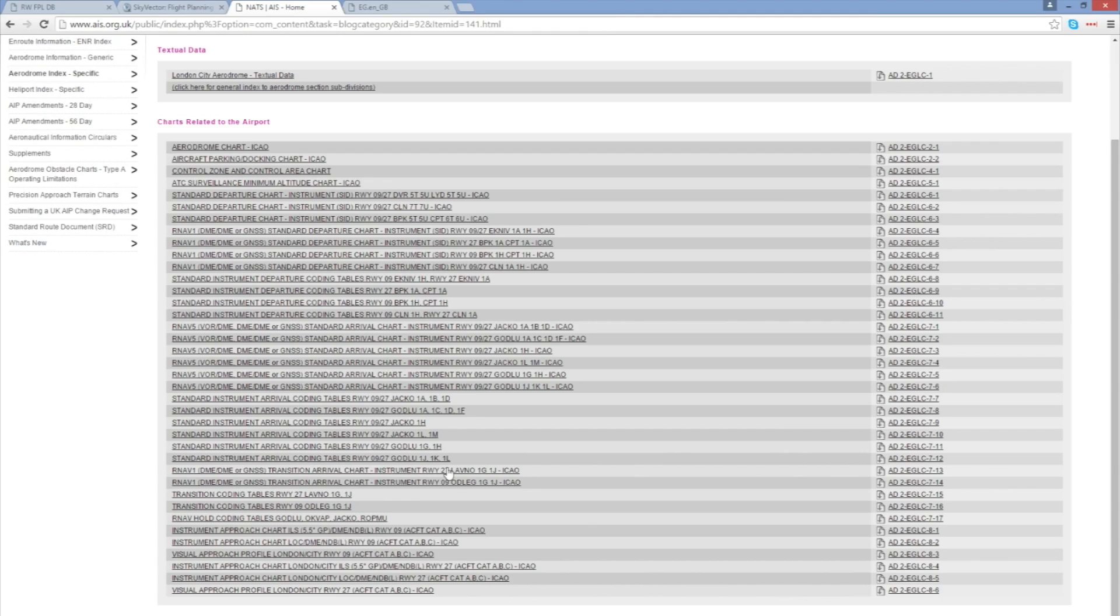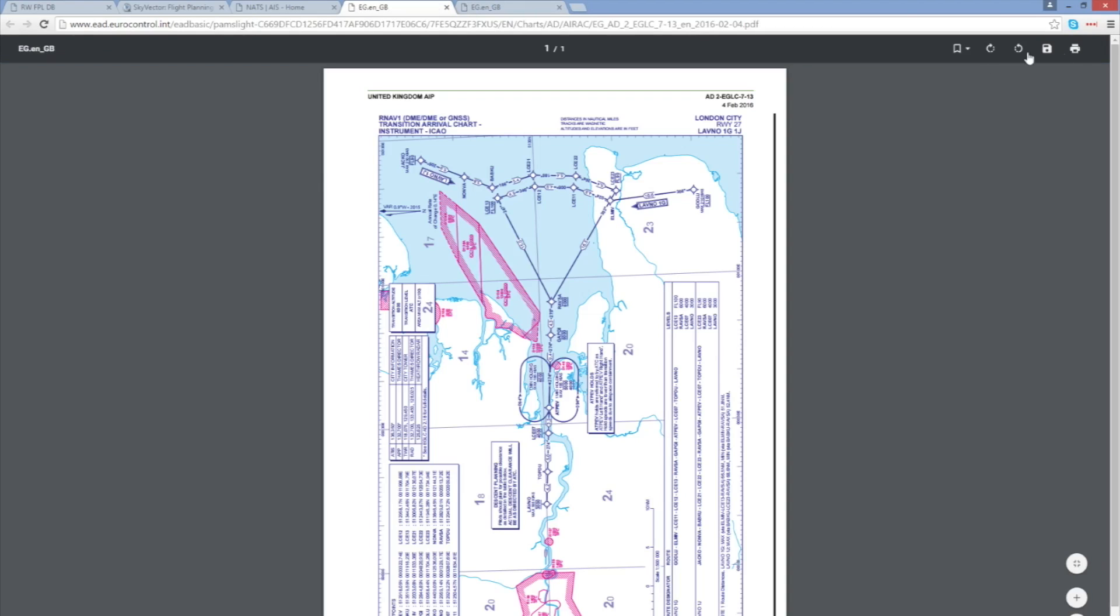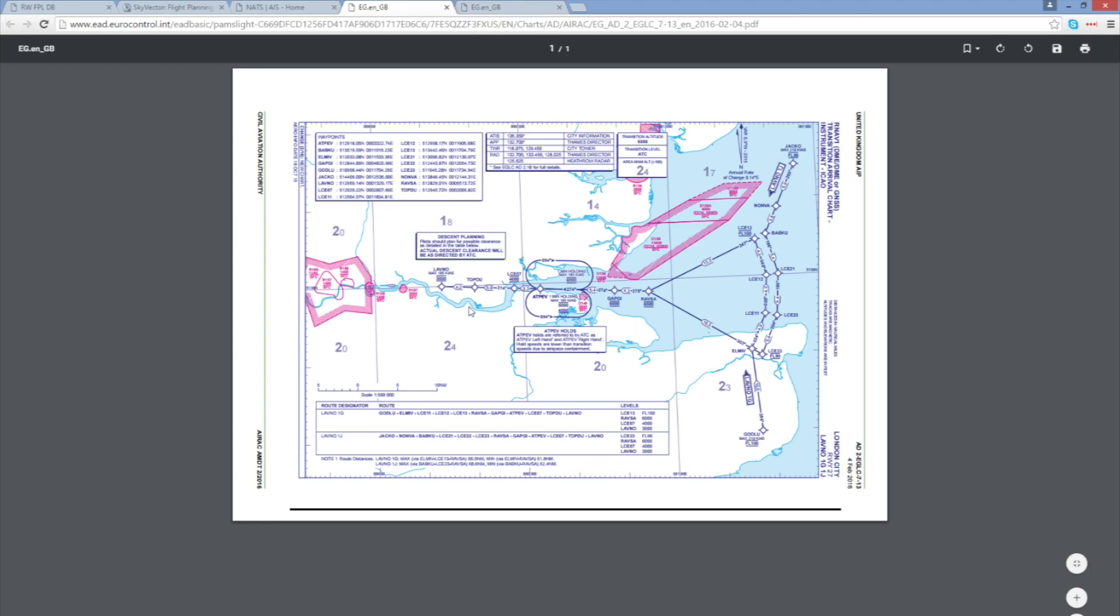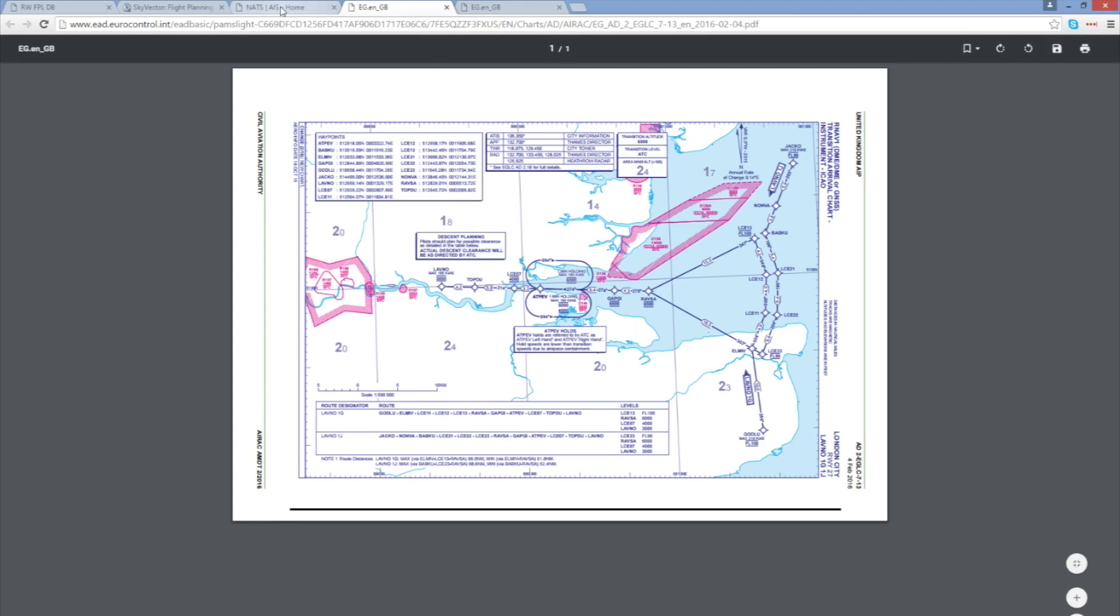So let's go back to NATS and for London City and let's take a look at any transitions we have. So transition coding tables, great, but we don't want the coding tables we want the actual charts. So transition arrival charts, we're going to use runway 27 simply because it's easier to describe here. It works either way but we use runway 27. And now that we can see that it takes us from Godloo down here up through the transition all the way to the LAVNO initial approach fix for London City Airport.